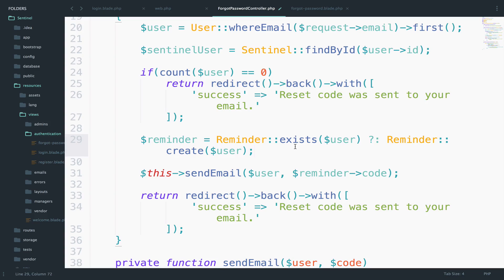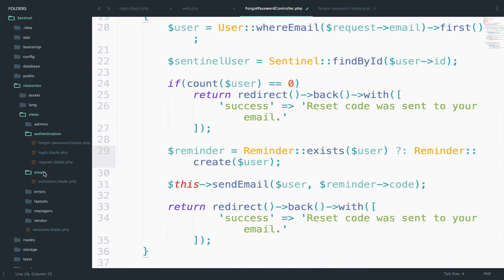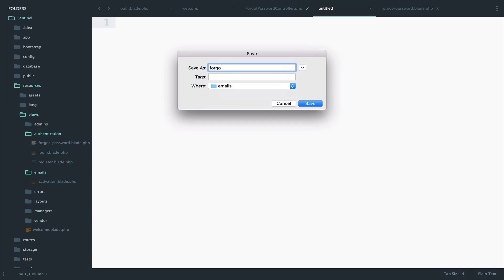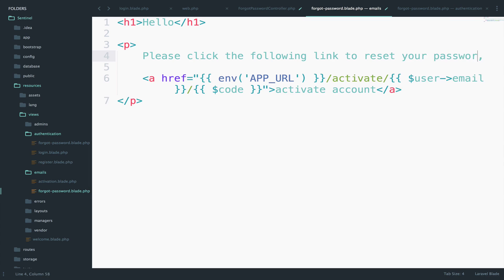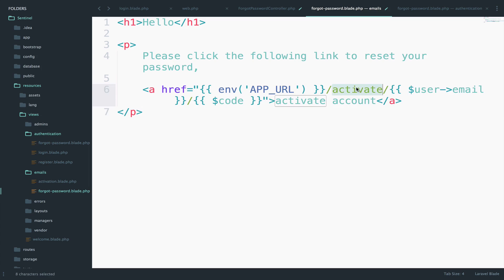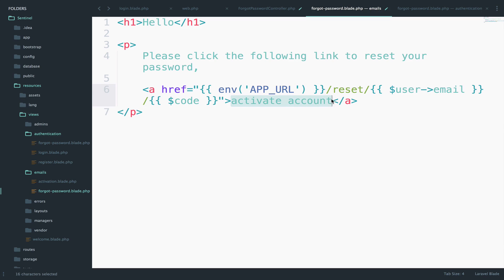Now the last step is to create the forgot-password email view. I'll go to the emails folder and create a new view — forgot-password.blade.php. I'll get the code from the activation email view and copy it inside this new email view. I'll change the text to: 'Hello, please click the following link to reset your password.' For the URL I'll say 'reset', with link text 'Click here'.